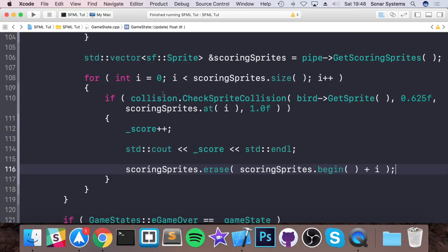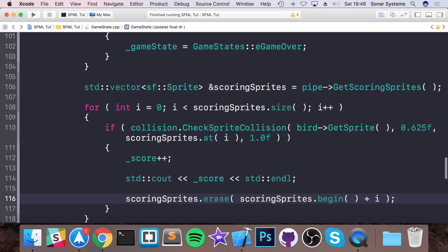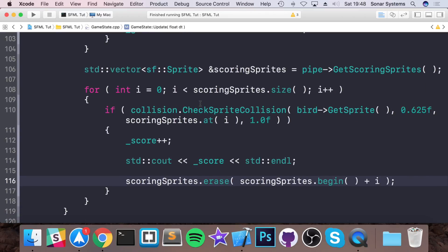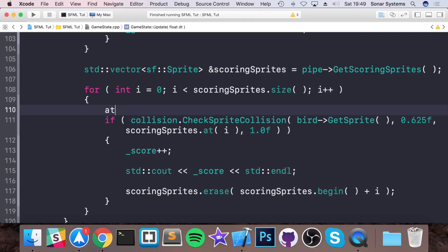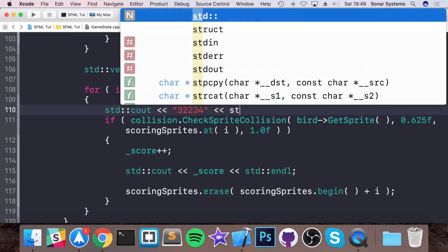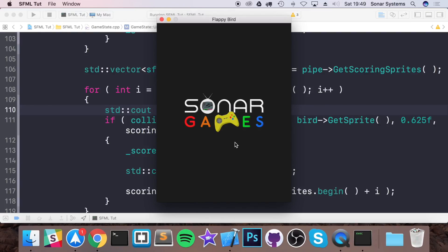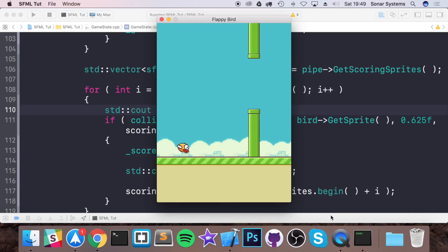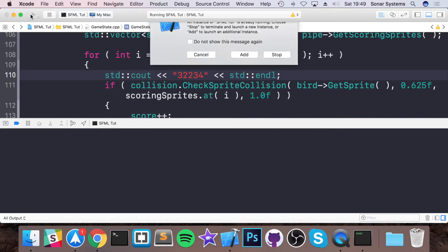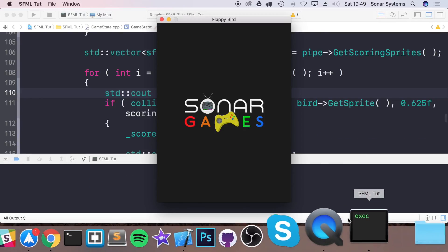Let me figure out what's happening. We have scoring sprites, get scoring sprites - that looks fine. We are looping over the scoring sprites, checking collision with the bird and scoring sprites - that looks fine too. I'll add a std cout inside the if block just to see if it's even getting in there. Running it again - it doesn't appear to be getting in there.